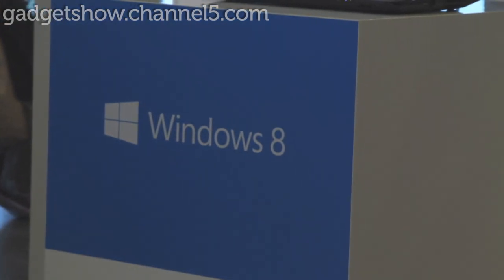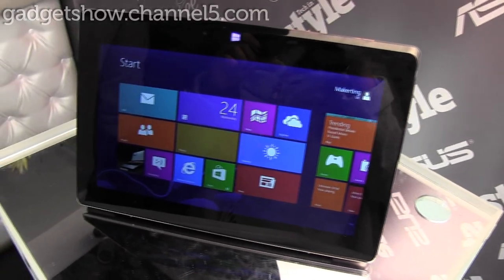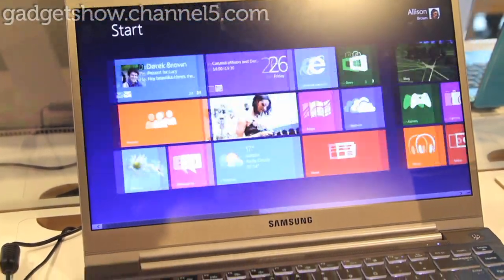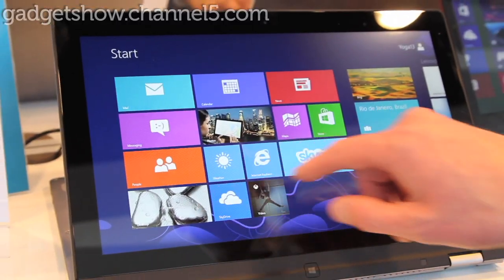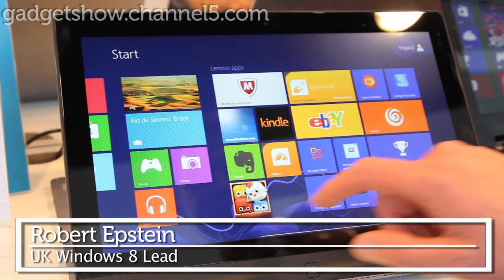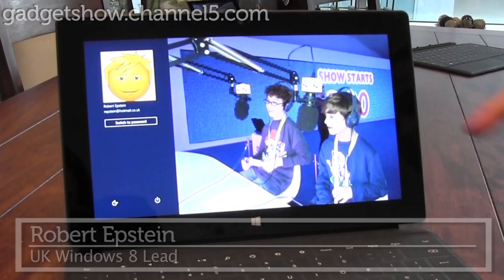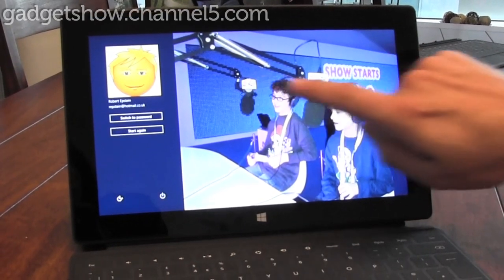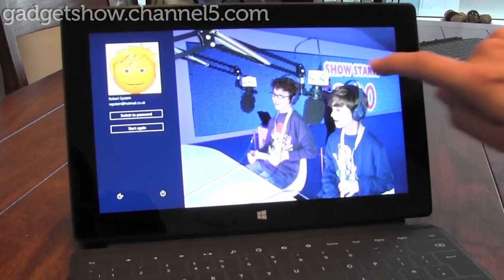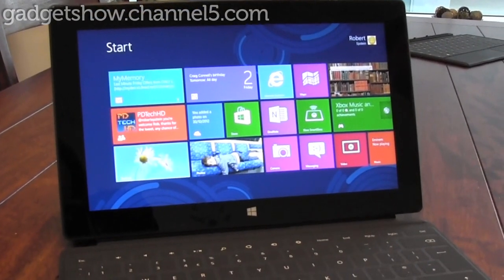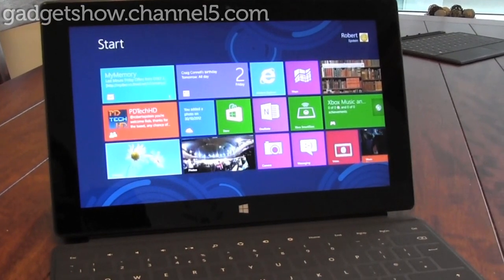First we spoke to Robert Epstein, the lead for Windows 8 in the UK, about the new look and feel. Windows 8 is designed to be very personal and that starts from the moment you log in with picture password, which allows me to just use some gestures on the screen to a picture I've selected and it brings me to my start screen.